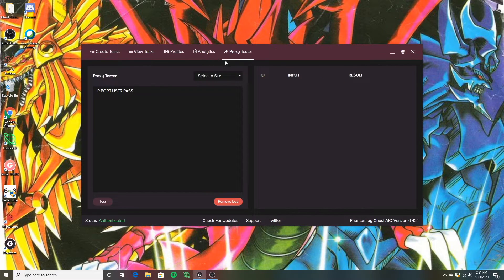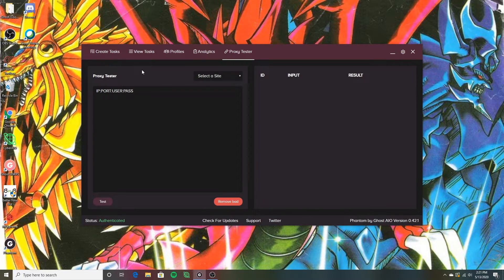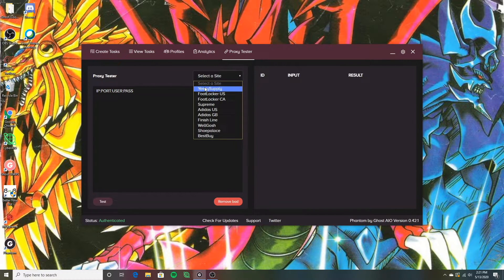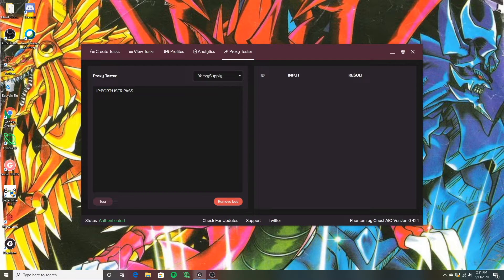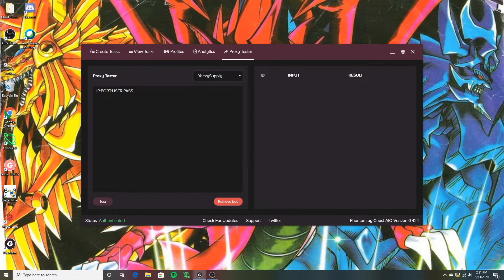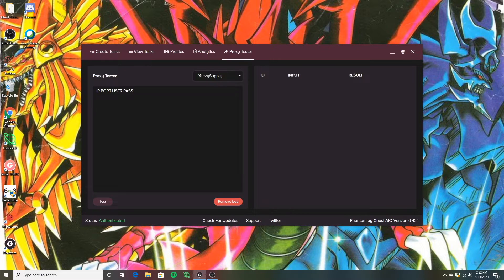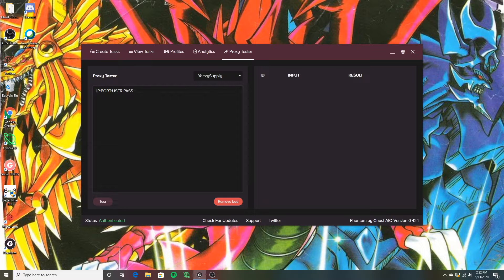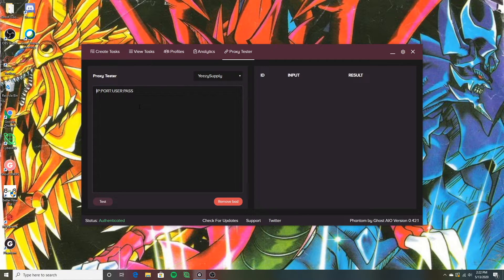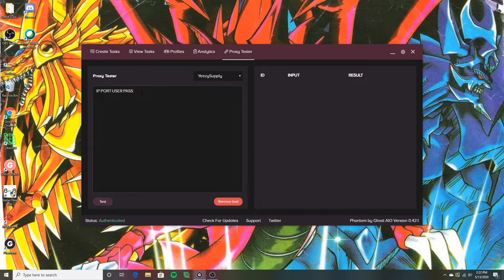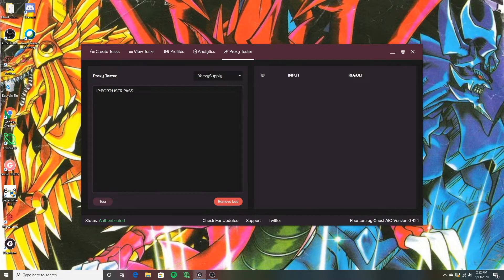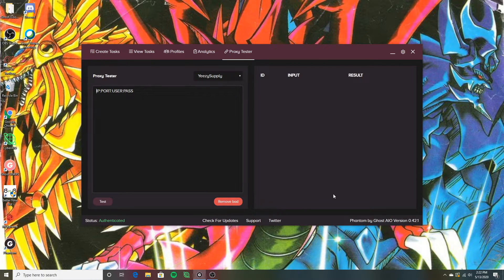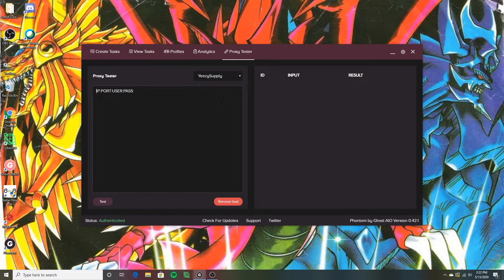So moving on to the next and last tab, we have proxy tester. Basically this is where you put in your proxies and you can actually select a site. Say I want to test my proxies on Yeezy Supply. What you'll do is you'll paste your proxy in in this format. It has to be in this format. This is how whenever you gen proxies or buy proxies, this is how they should come anyway. So you shouldn't really have to put them in this format. They should already be in this format. And what you'll do is you'll paste them in here and you'll hit test. And it's a pretty accurate proxy tester. Ghost does a pretty good job at that, for being pretty accurate. I still usually double check mine in Cyber just to make sure they're 100% working because Cyber's proxy tester is fantastic. And then basically right here, it'll show you, it'll pop up with all the proxies. It'll show you the result. And if they're banned, if they're slow, whatever the case may be, and you can hit remove bad and it'll actually remove all of your bad ban proxies.